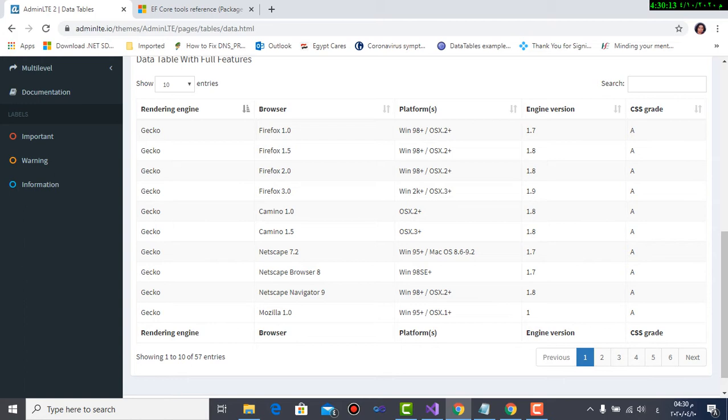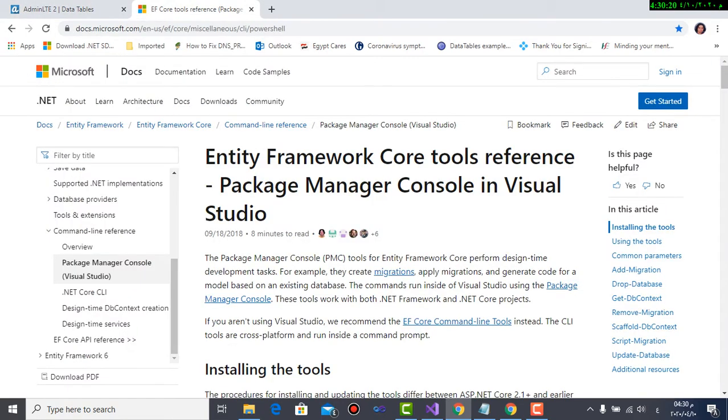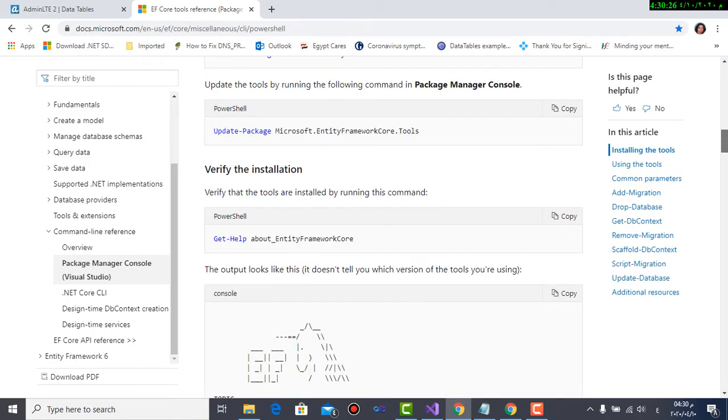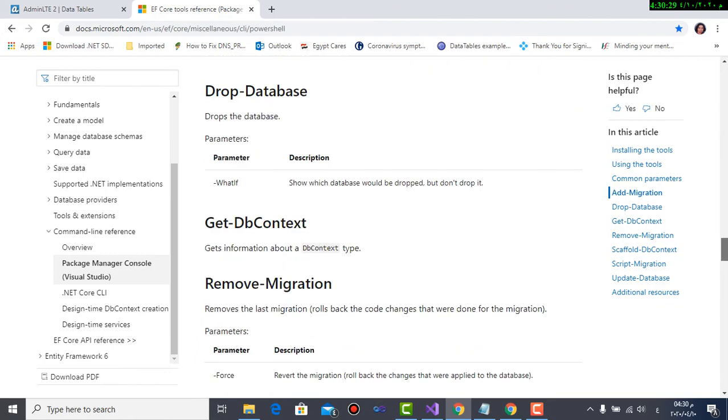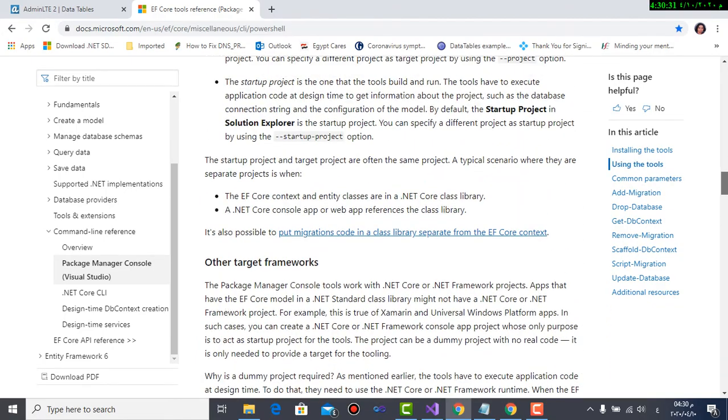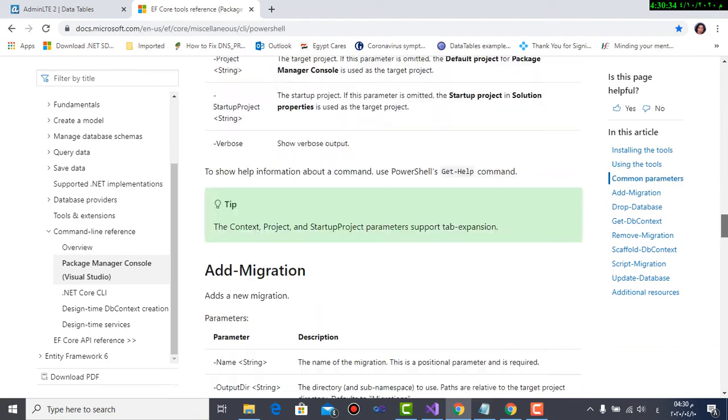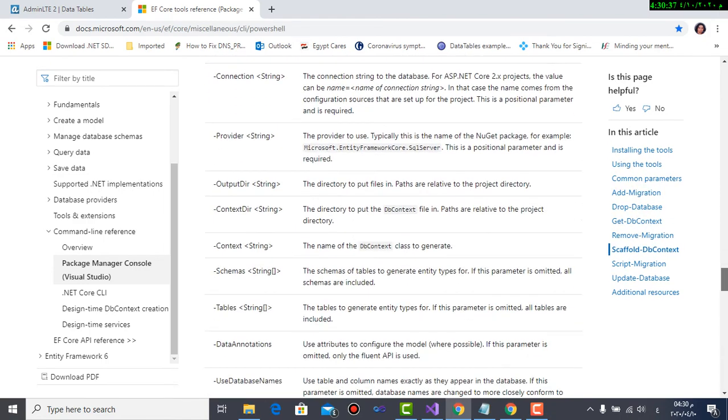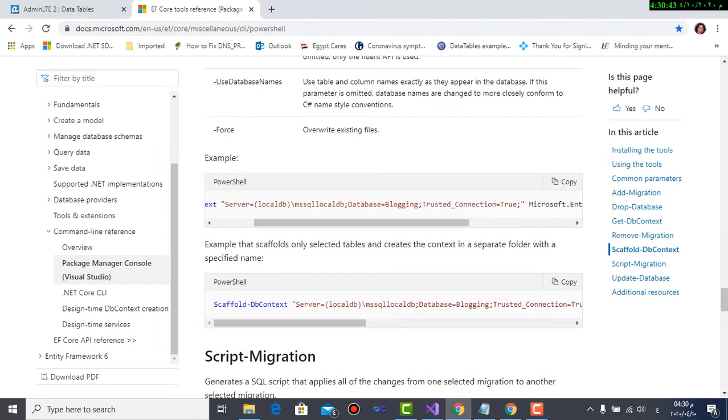After you restore the database, you will need to make a model for that database. So to make the model from a database, we need a command called scaffold. Scaffold here, there is a link to Microsoft where I can use this command. Here comes the scaffold for the whole database or scaffold for the tables I need. You just copy this line in the script, you just copy this line in the package manager console and it will generate the model from the database.